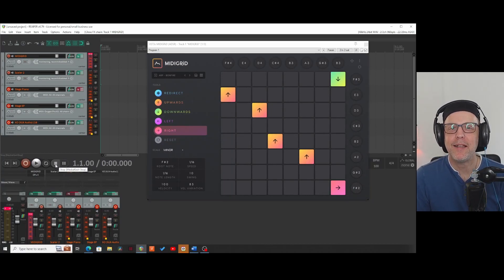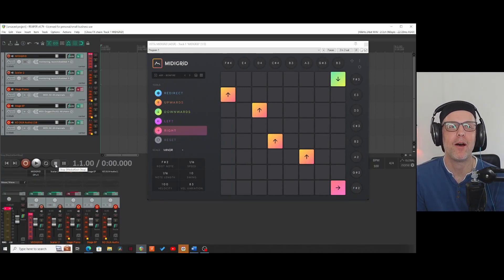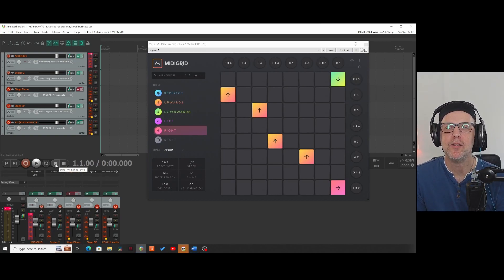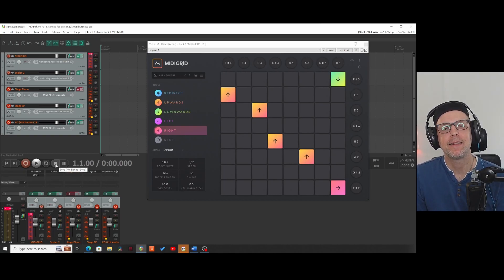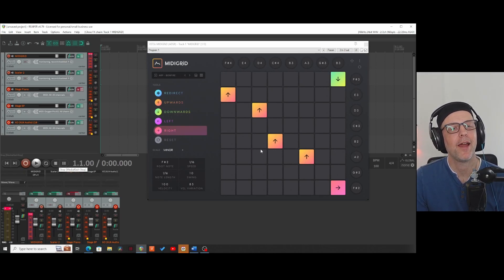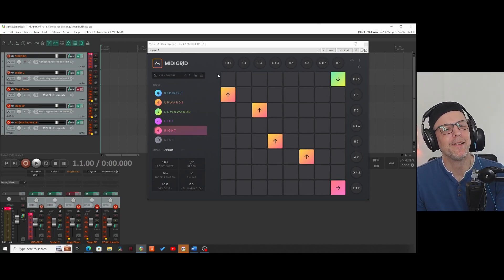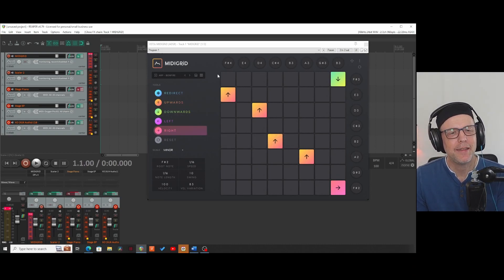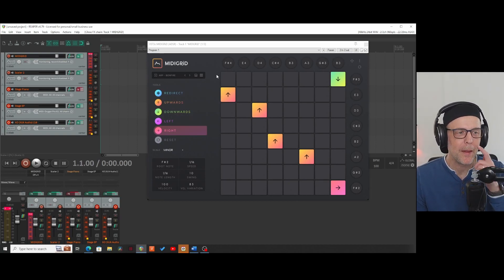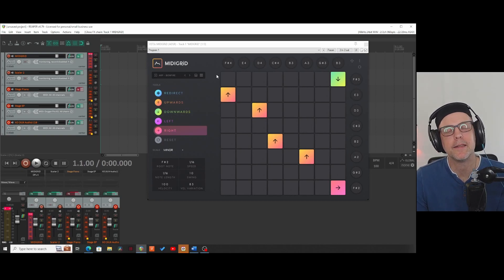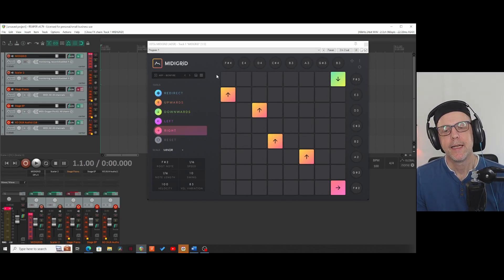Hello YouTube, this is Kai from KaiLabs and today we're talking about MidiGrid, which is ADSR's newest sequencer tool. As you can see it has a very unique interface, but it reminds me of Hexel. You can see it's from the same programmers because all the interface colors and that stuff is the same, but function-wise it's totally different.